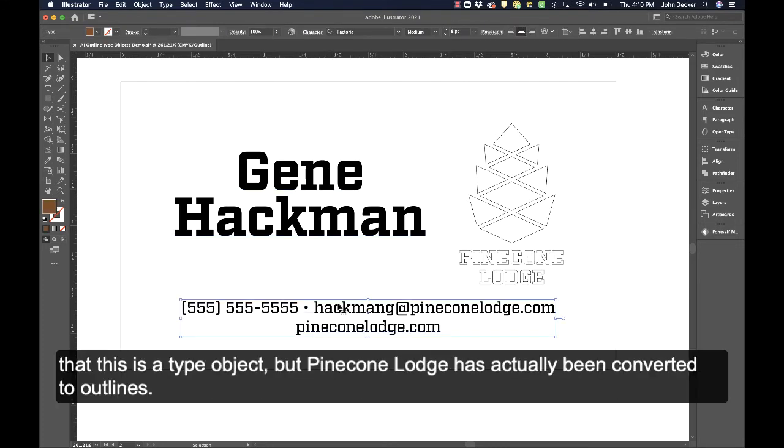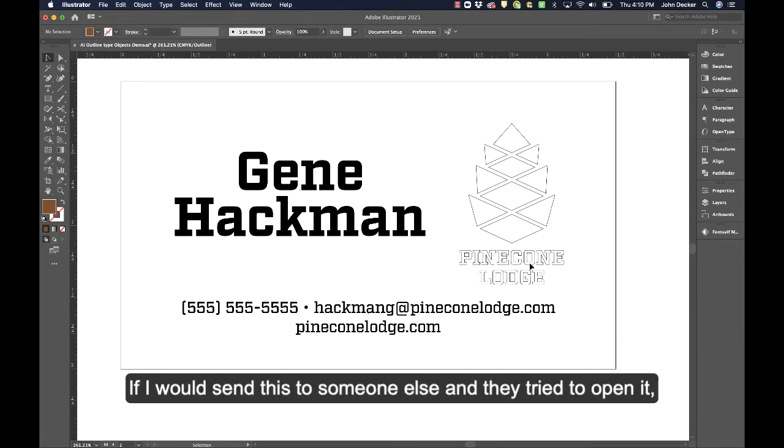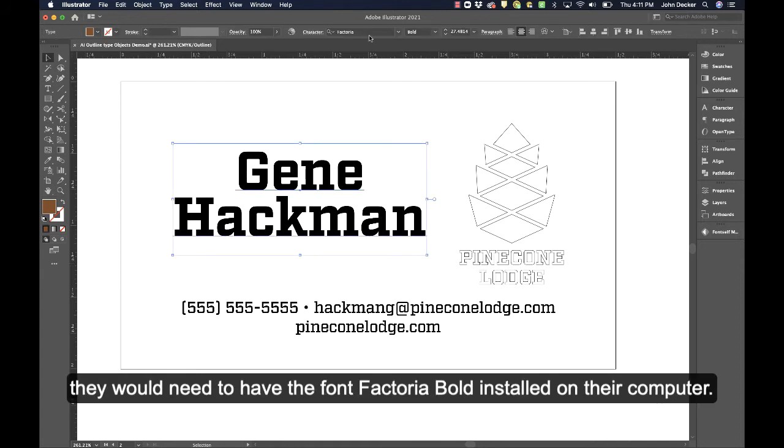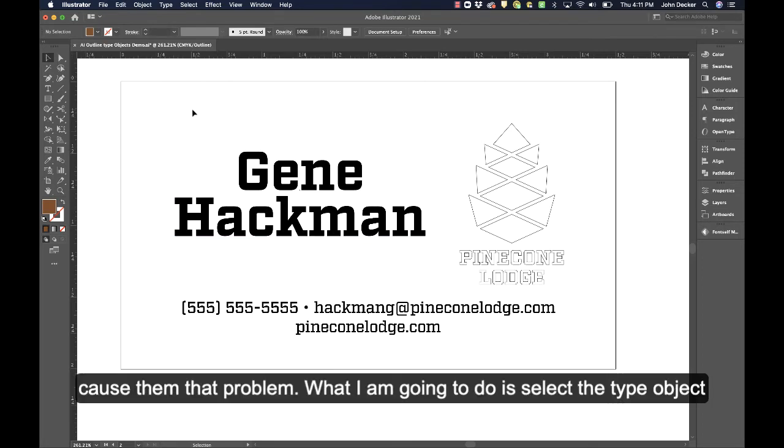This is a type object, but Pinecone Lodge has actually been converted to outlines. So if I would send this to someone else and they tried to open it, they would need to have the font Factorio Bold installed on their computer. But I don't want to cause them that problem.